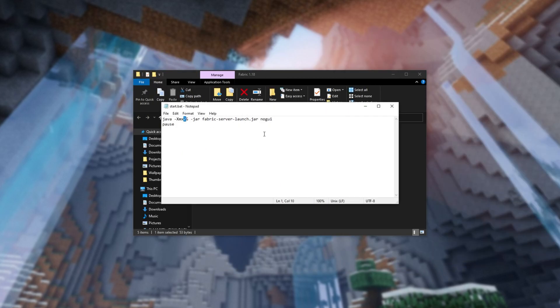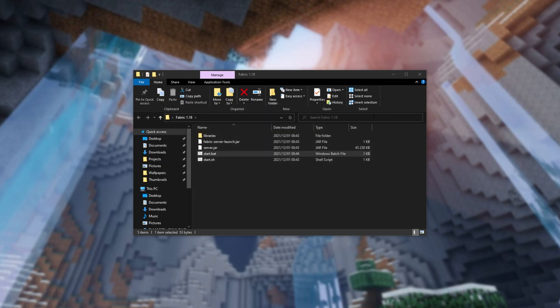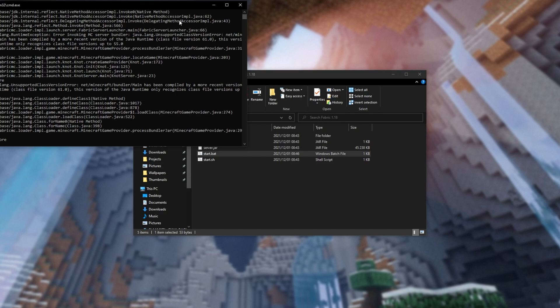Because I have a ludicrous amount of RAM in my computer, I'll set this to about 8G. The capital G, standing for gigabytes. So, at this point, save this file, close it, and simply double-click start.bat.